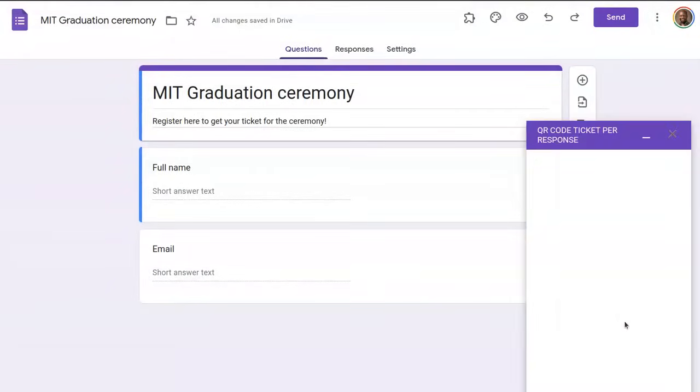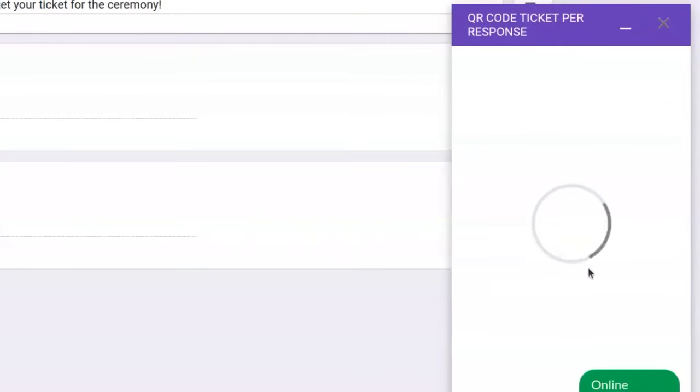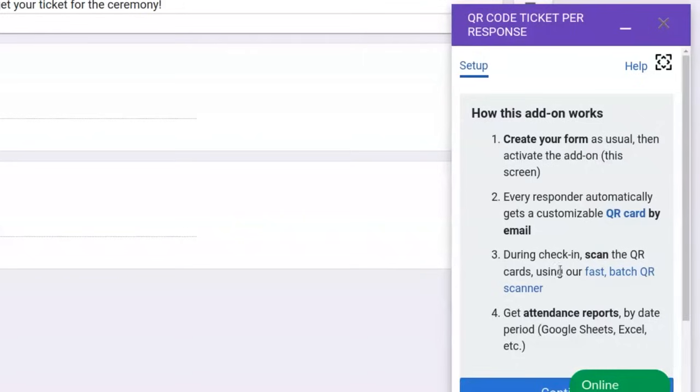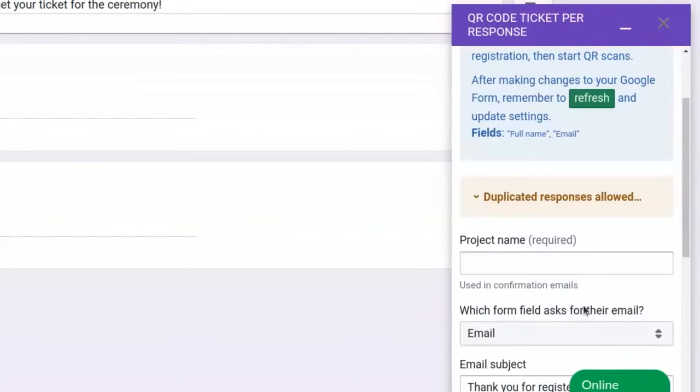It's going to show up on the bottom right here. Once open, there is a screen that explains how the add-on works. Let's continue.